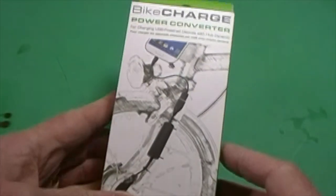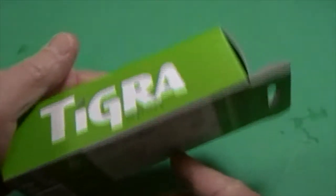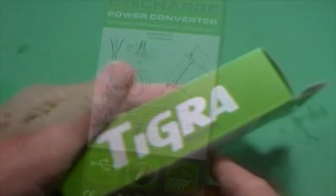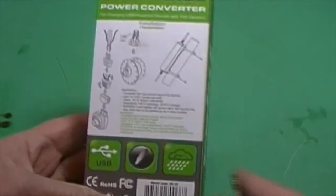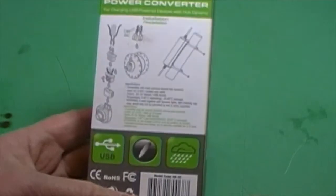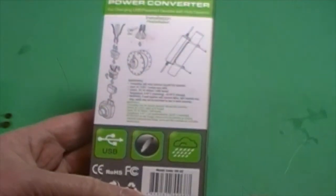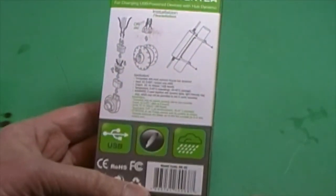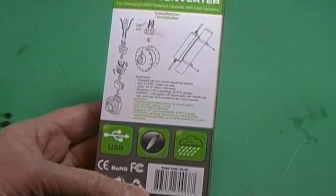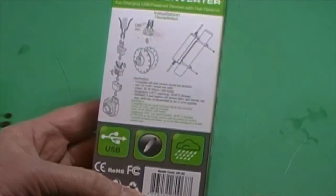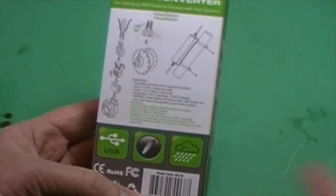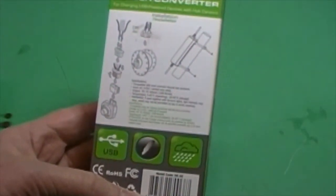This is the Bike Charge Power Converter by Tigra Sport. So this will connect to the dynamo hub on the bike and charge electronic devices. Cell phones, GPS, or a cache battery.